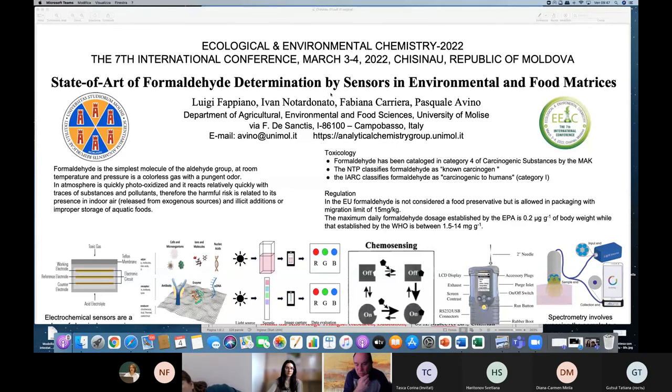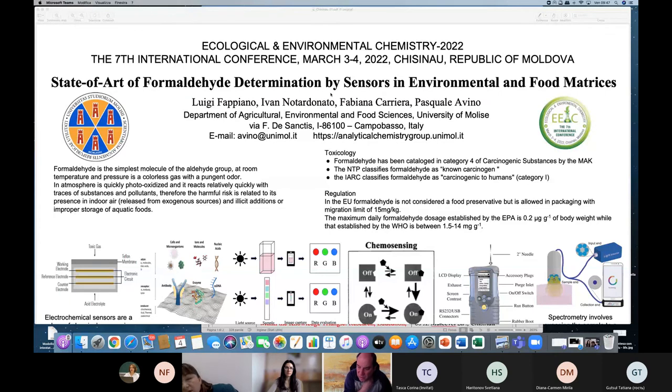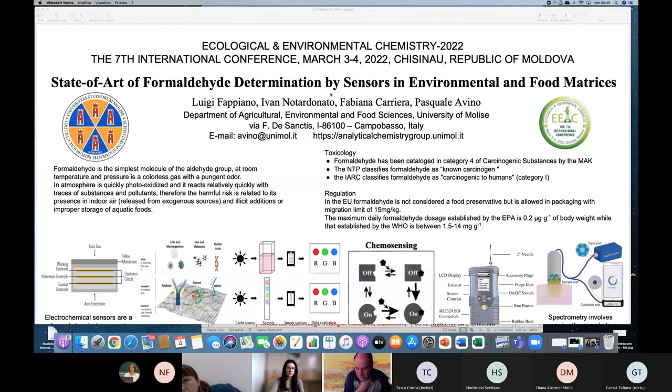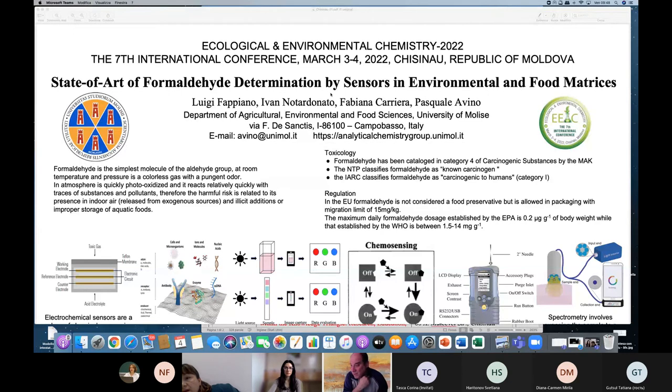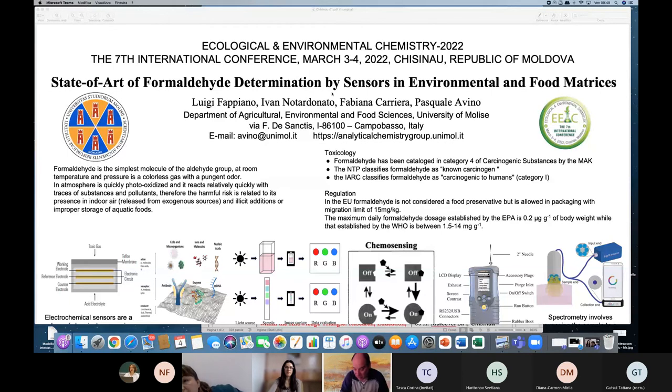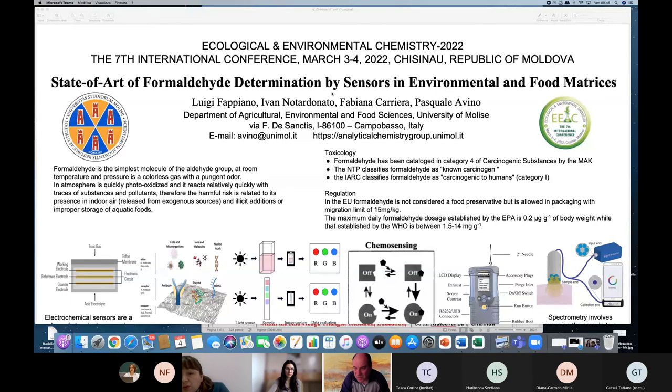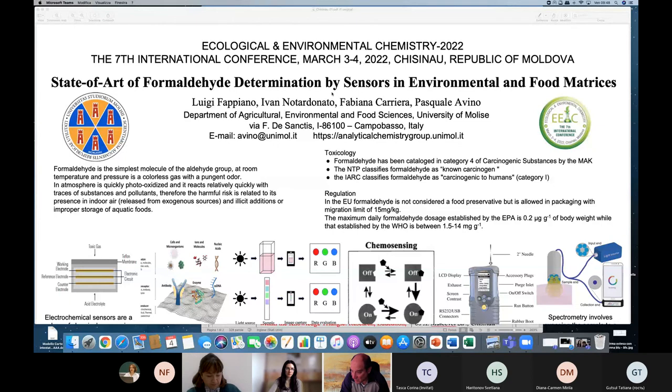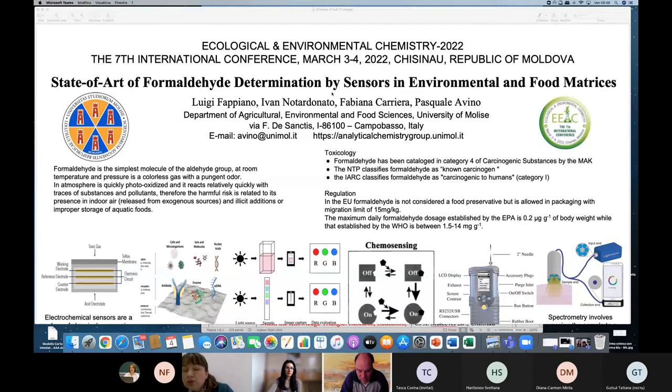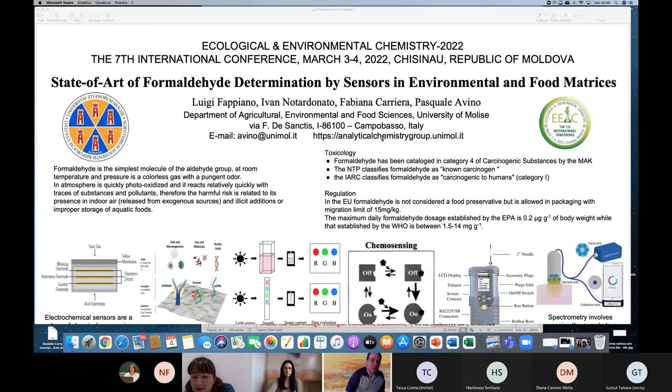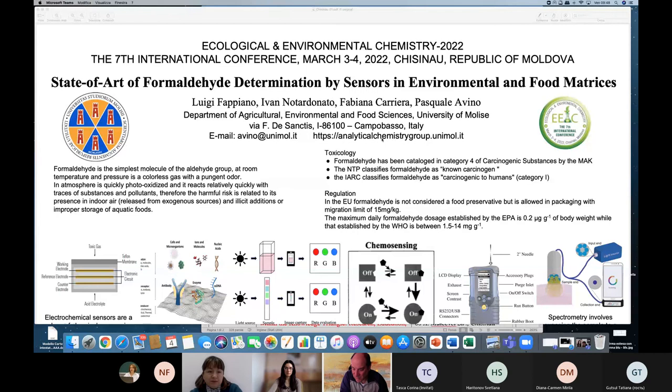Instead, we would like to investigate the possibility to miniaturize this equipment and use different electrochemical detection for determining such compounds. Before starting this procedure, the most important thing was to analyze the literature and what we can find on the market, patents, to understand the state of art of this determination. In this poster, I briefly resume this state of art.